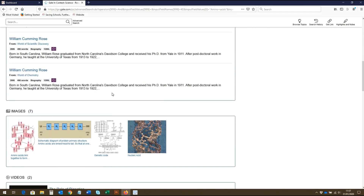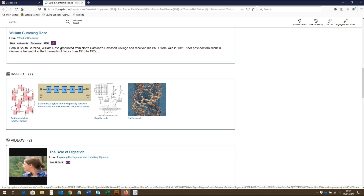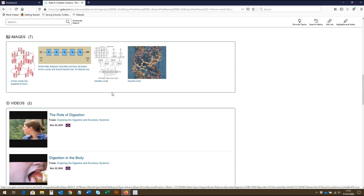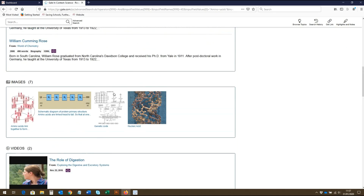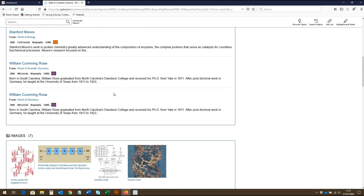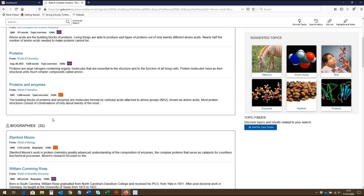Here we have everything from reference, audio files, biographies, news, images, academic journals, videos, and magazines. These bracketed numbers indicate how many sources have been generated in each content category.